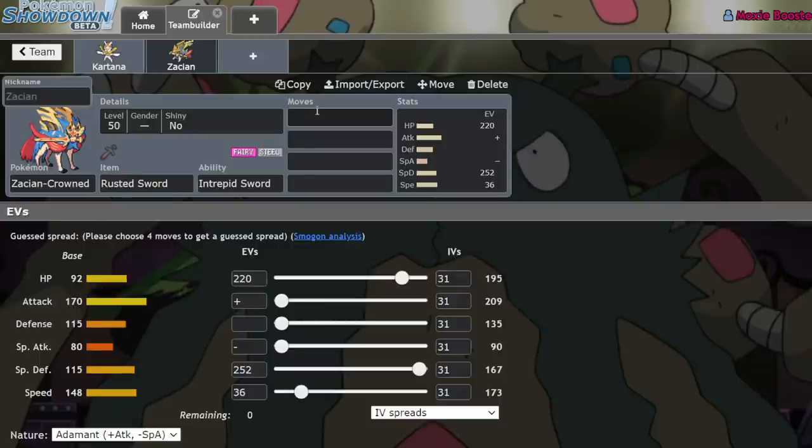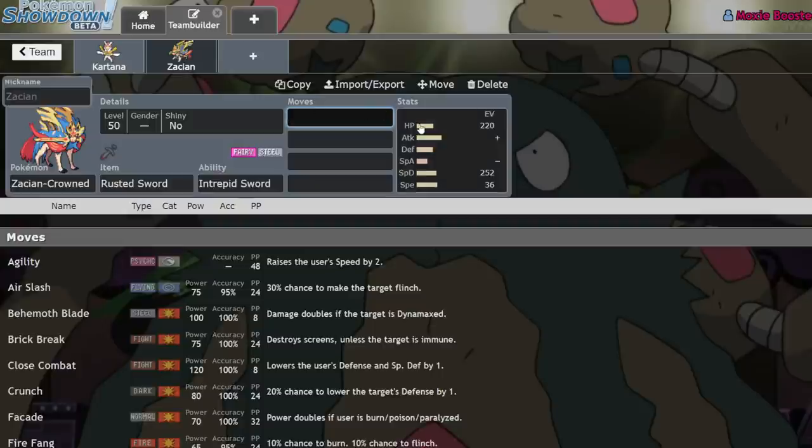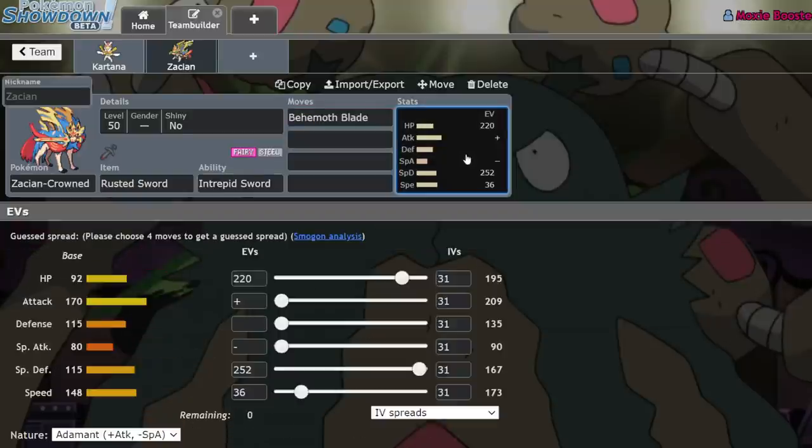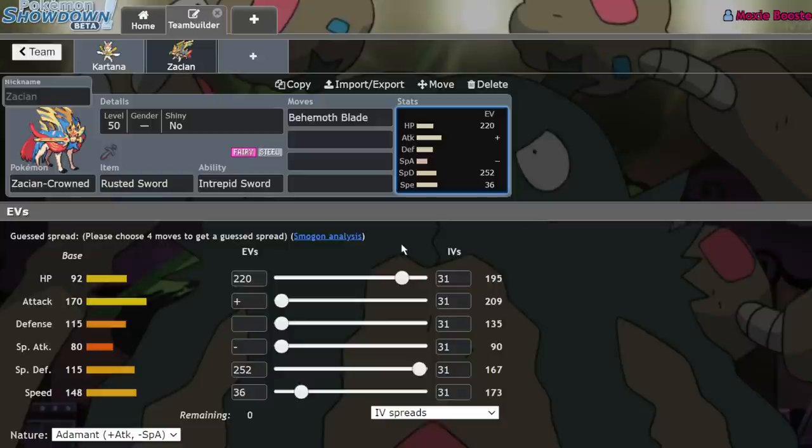And you probably still KO most of those things with Behemoth Blade, because you're running the adamant nature over the Jolly nature. And the adamant nature actually makes a pretty huge difference, even if you're not invested.